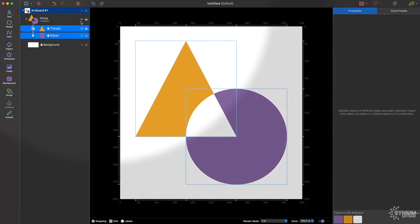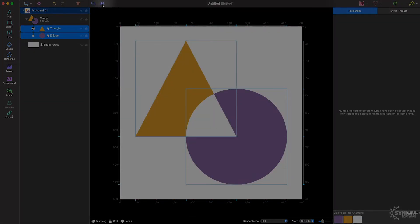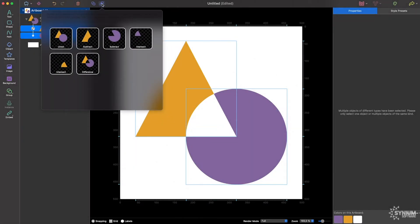Alternatively, you can use the Combine button in the toolbar to display a range of combination modes and apply them quickly.